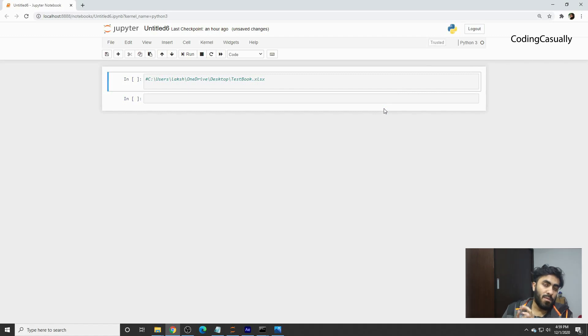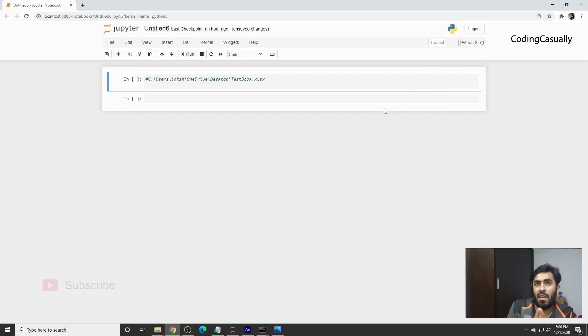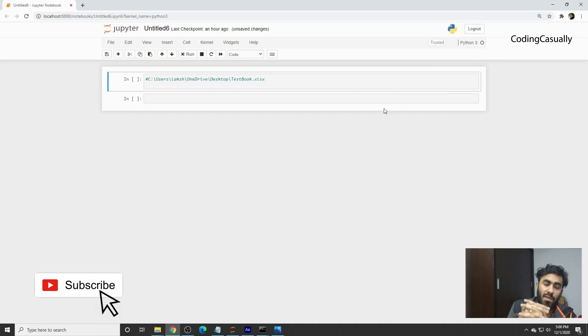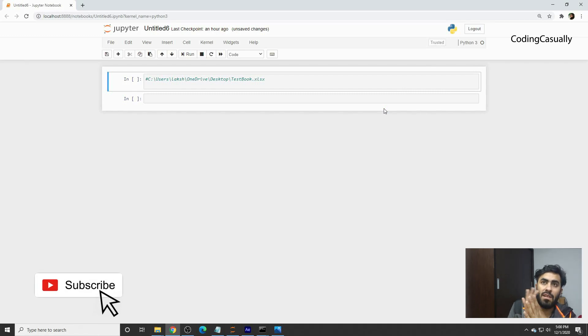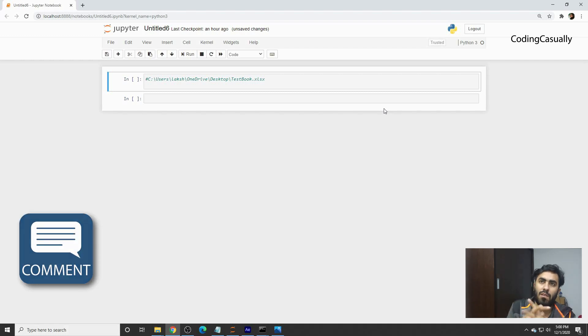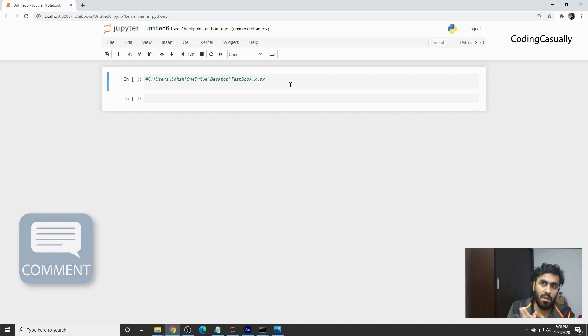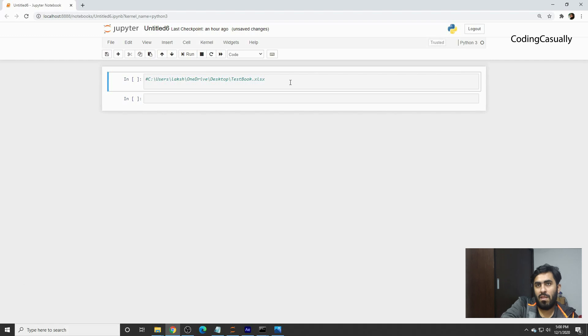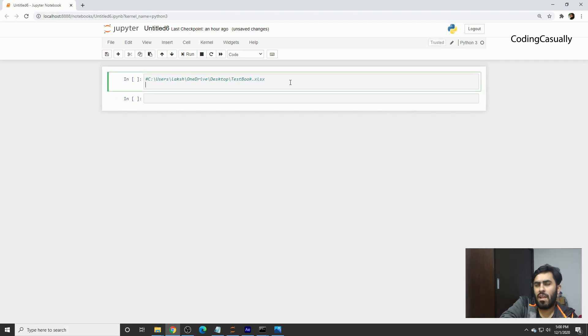Hello, welcome to Coding Casually. Today we'll learn how to read Excel files using pandas. This is a very similar format to reading CSV using pandas, but if you have workbooks or XLSX files that you want to read, you can simply hop onto Jupyter Notebooks or any other IDE that you prefer.